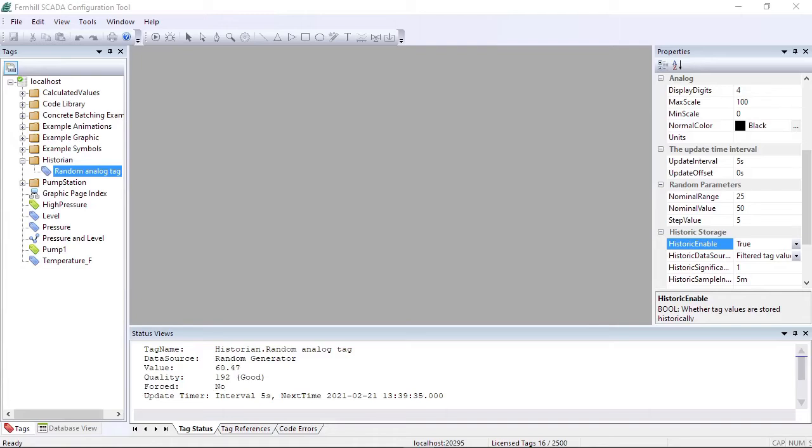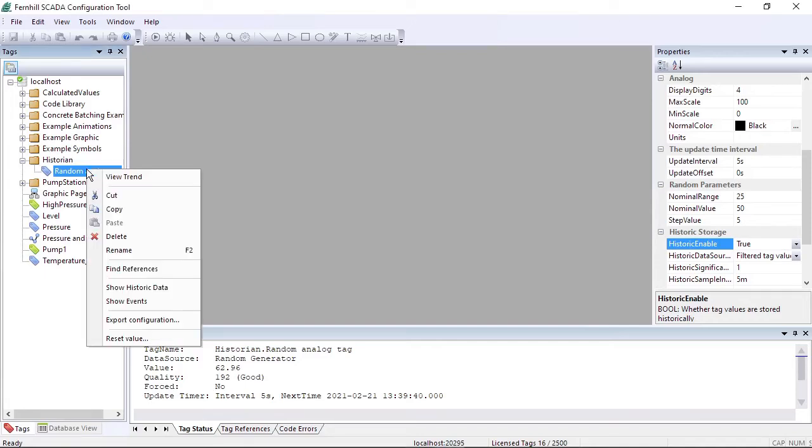Now that historic storage is enabled, the context menu in the tag window for our random analog tag provides additional options. These are a view trend option at the top and a show historic data option further down.